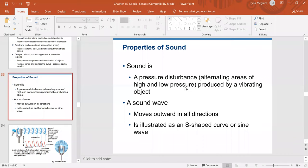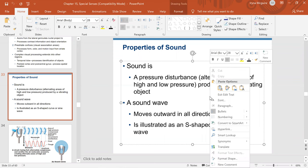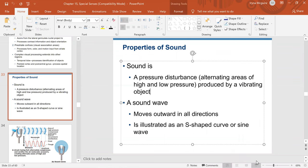Hello everybody. In this video lecture we will cover physiology of the hearing and I will use PowerPoint to help. This is the PowerPoint from chapter 15. We already covered the first part about vision, and now we're going to start talking about hearing and a little bit about equilibrium as well.